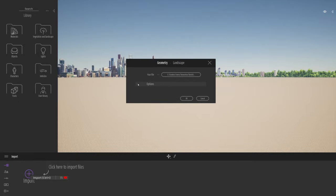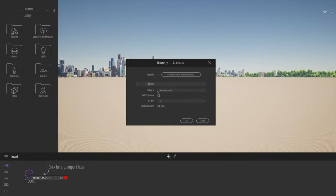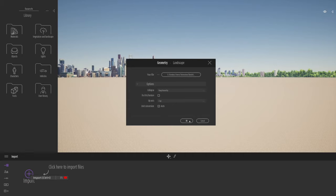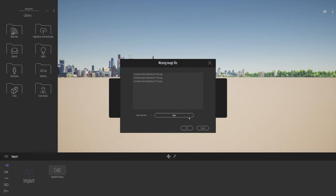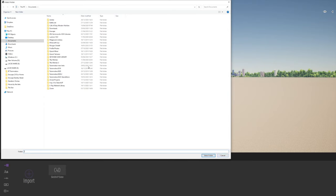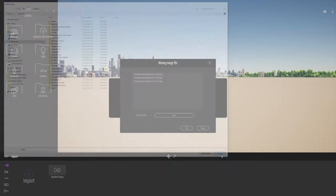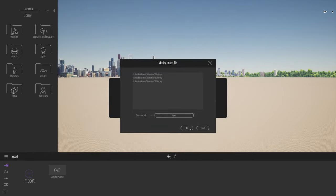One really important thing is go to the options and make sure that you do not collapse by material — that would take all the materials from Vectorworks or SketchUp and put them into one object. What we really want to do is keep the hierarchy. Everything else is fine. Let's click OK; it will take a few seconds to read in. If there are any textures missing it will probably give you a report, but I don't think it will matter too much.